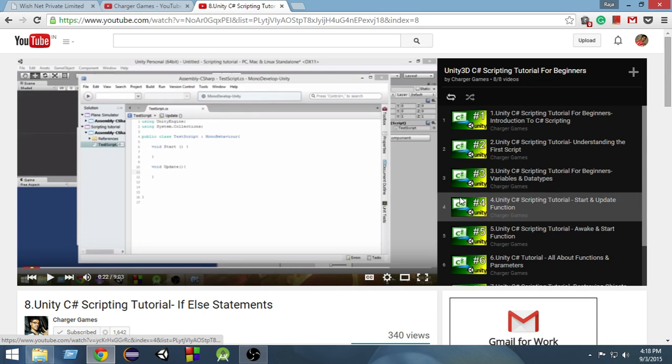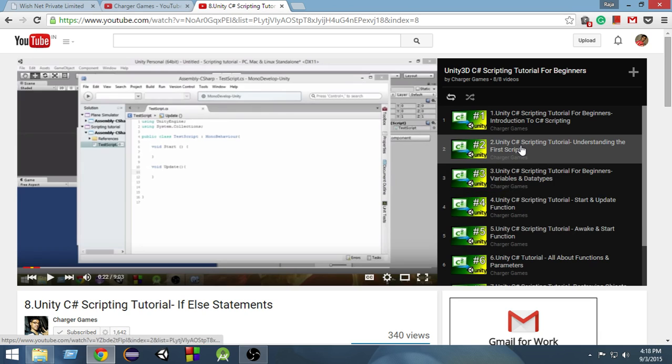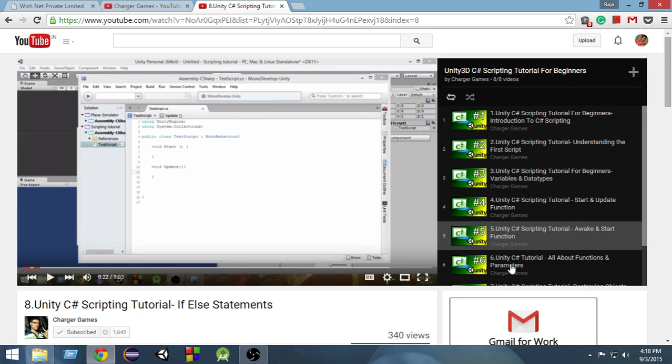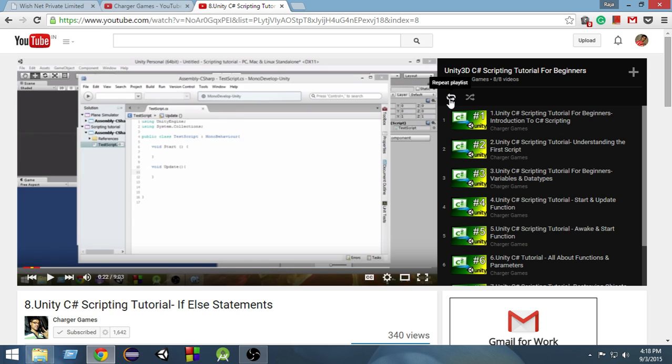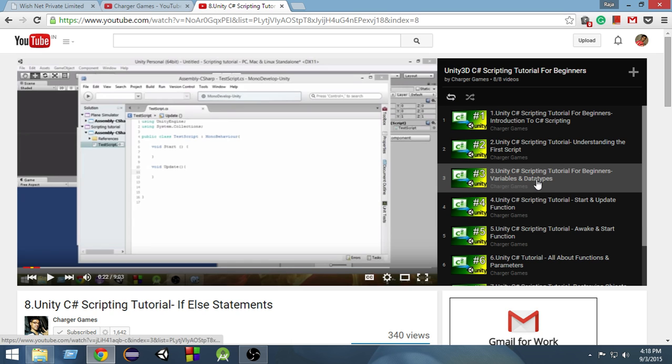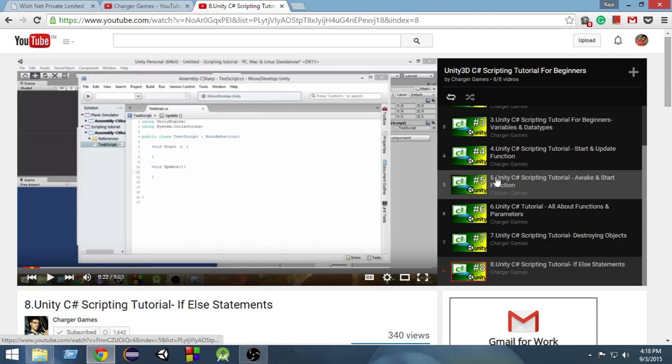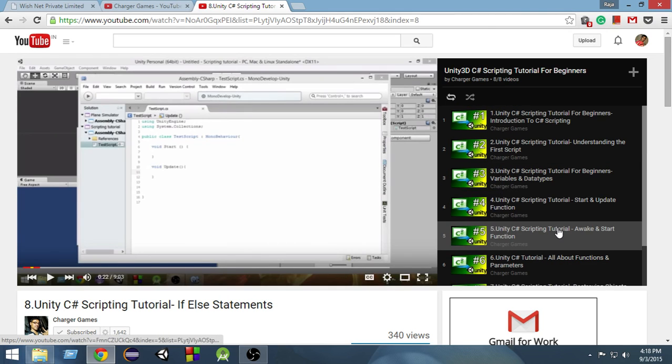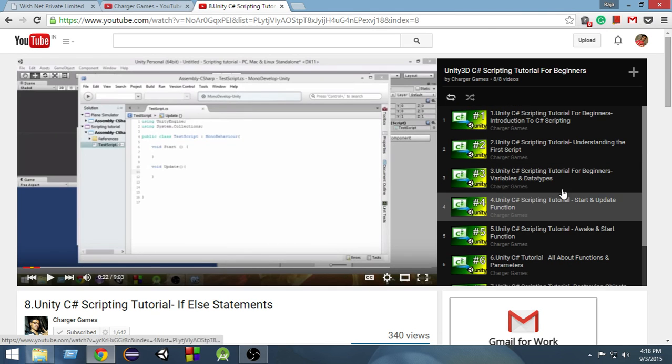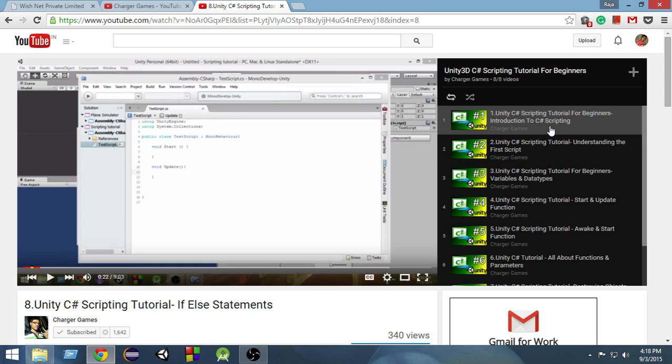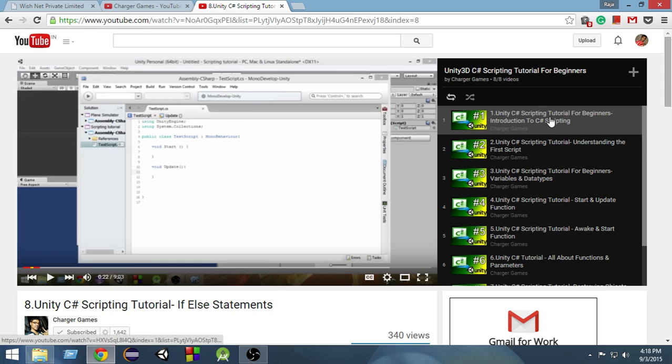So it will repeatedly play these videos again and again until I close this window or tab, or uncheck this repeat playlist option. This is very important. It's going to play all the videos again and again until I close this tab or uncheck this option. This is the fundamental concept of loop.